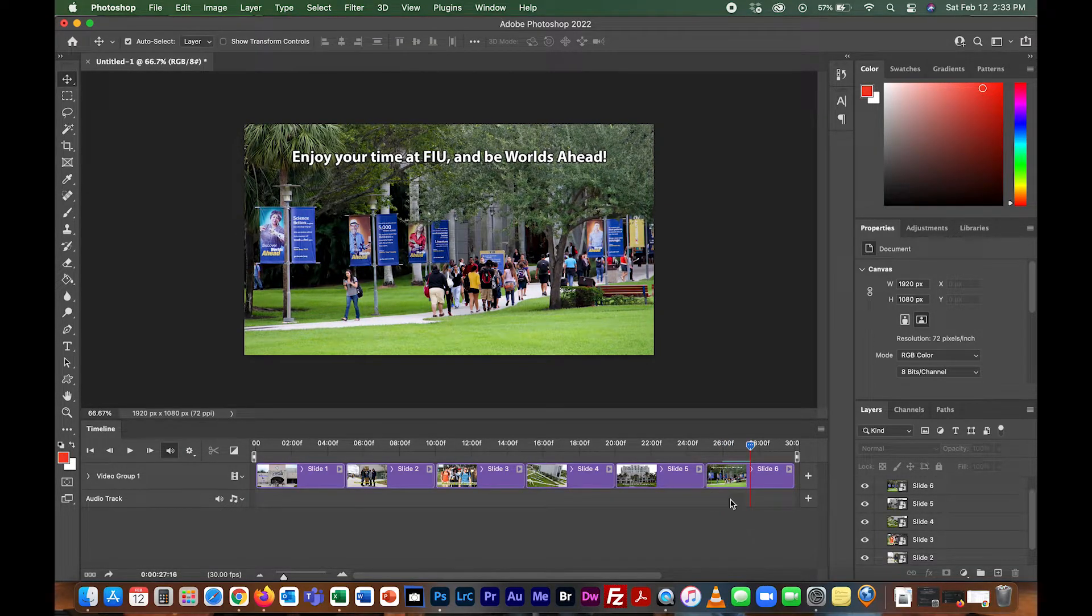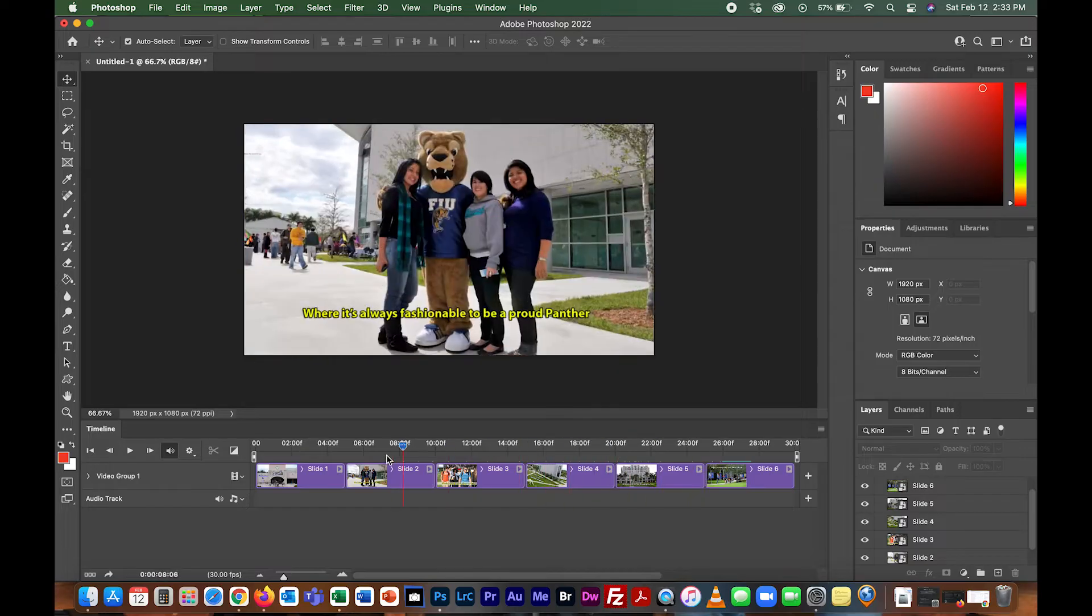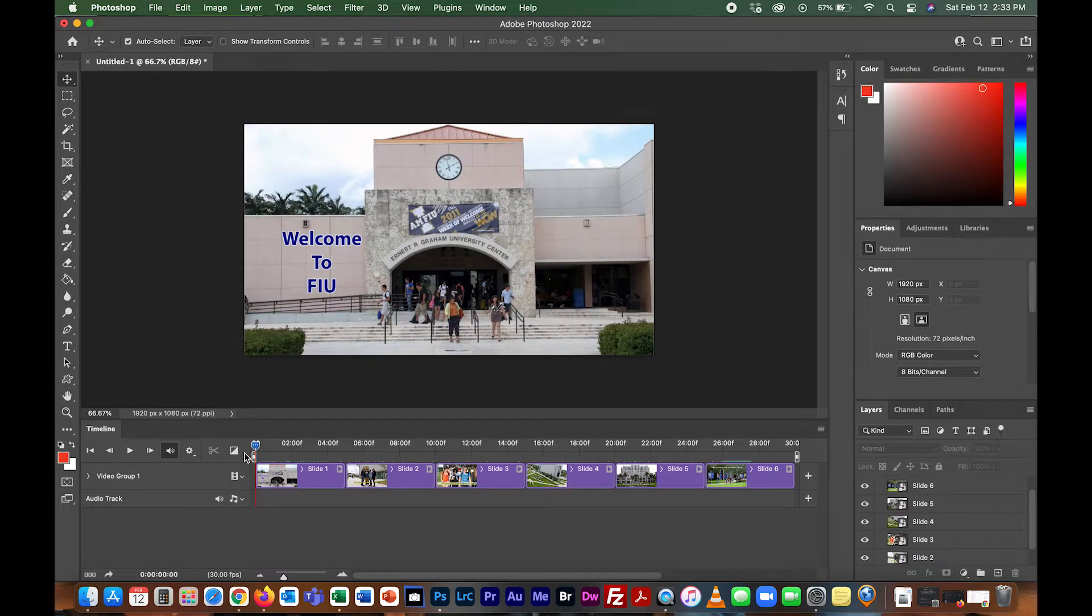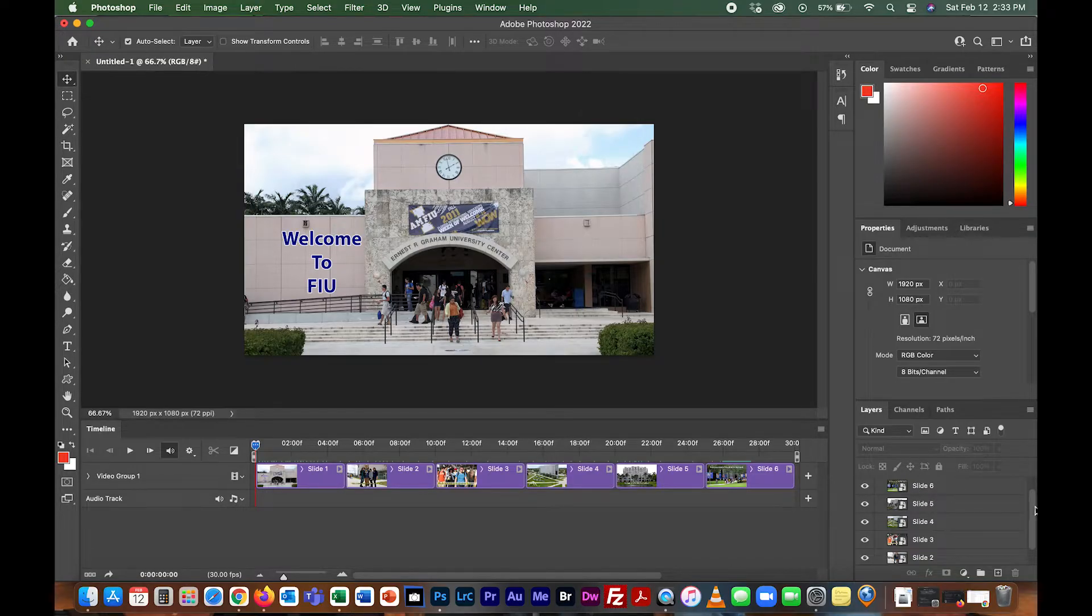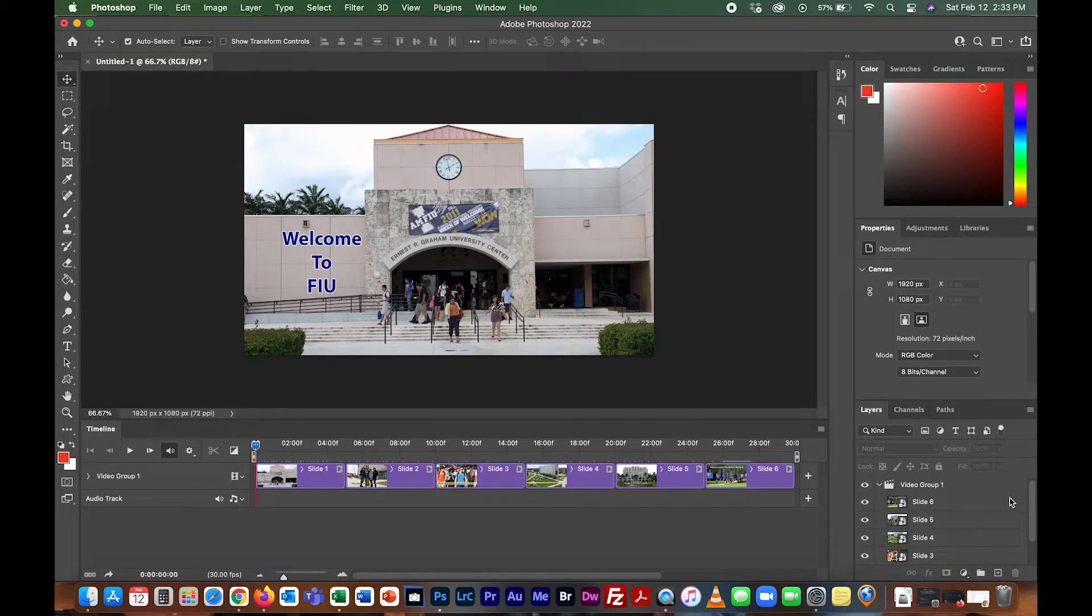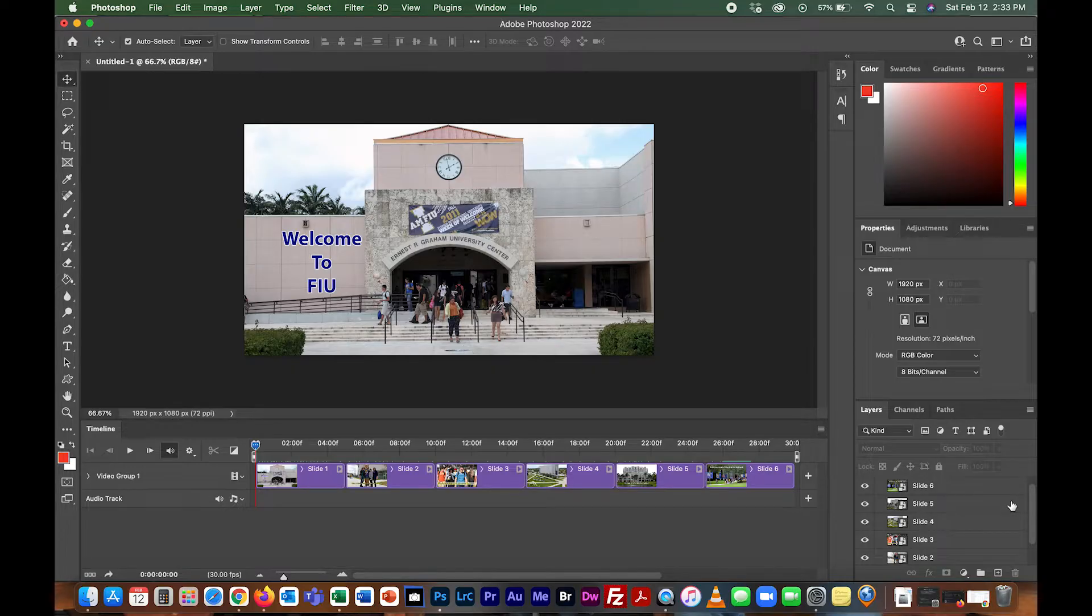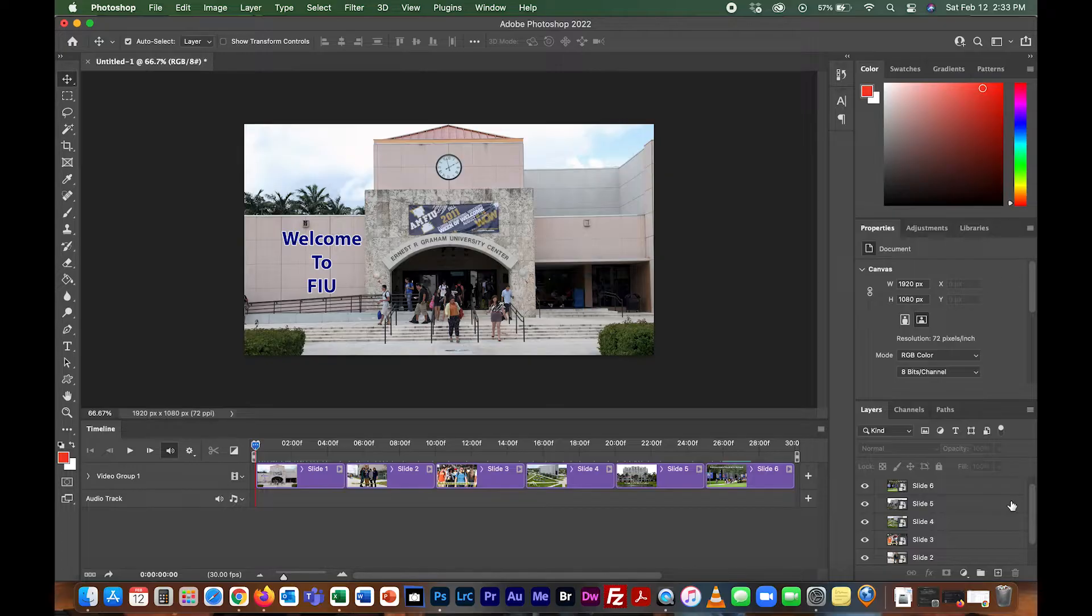So we're almost done. This isn't a video yet, this is just some still images on the timeline. You can see right here in your layers they're all there. If you want to save this project, you would save it as a PSD or Photoshop file, and then if you need to go back in and make changes you won't have to bring in all the photos again.